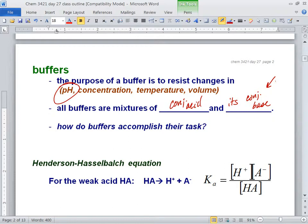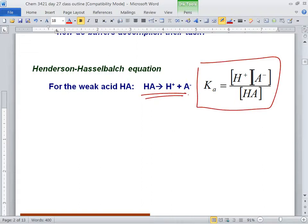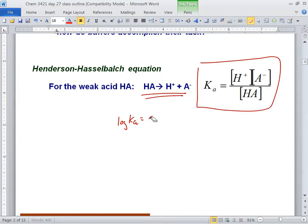So, the Henderson-Hasselbalch equation — whenever you see the word buffer, this is what we need. Here's our weak acid Ka expression: products over reactants. If I take the log of both sides, I'll have the log of Ka equals the log of H⁺ times A⁻ over HA.